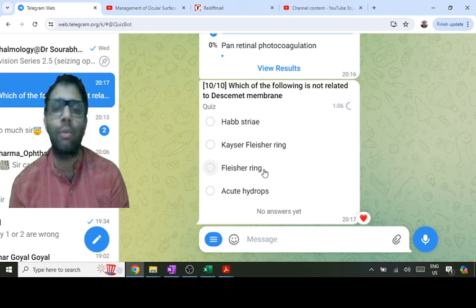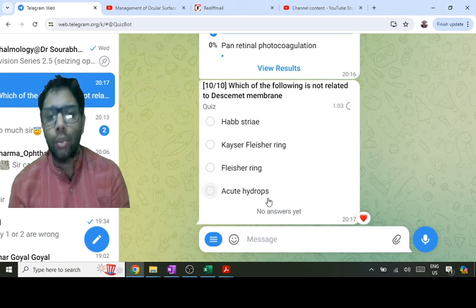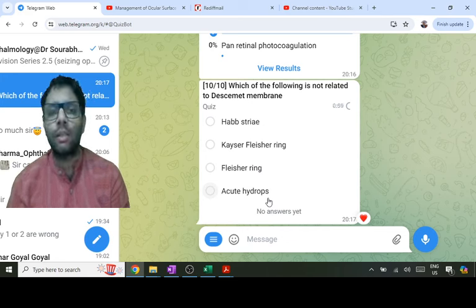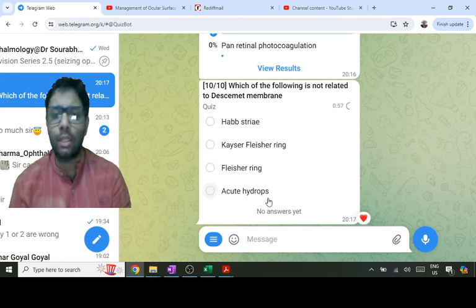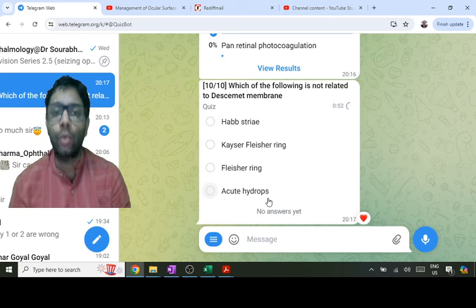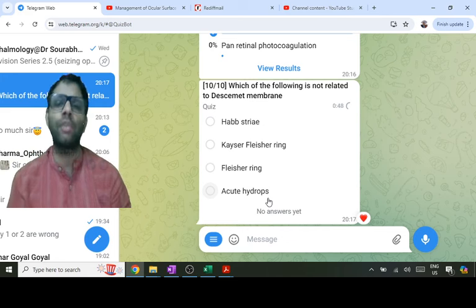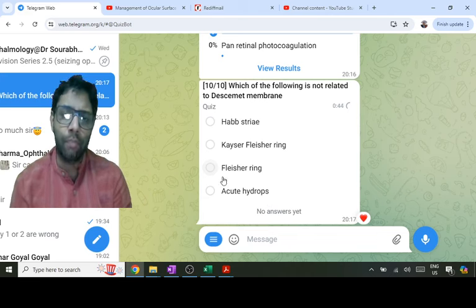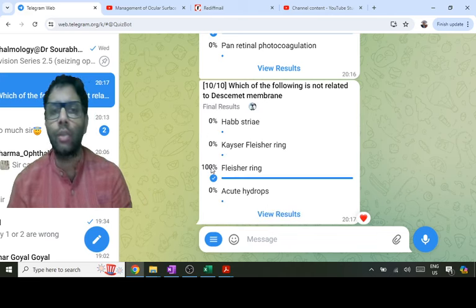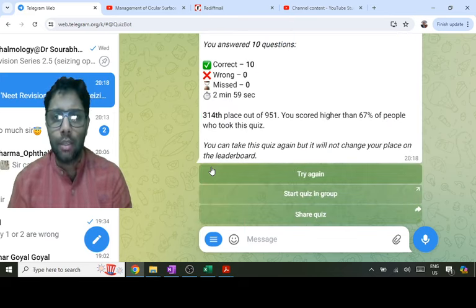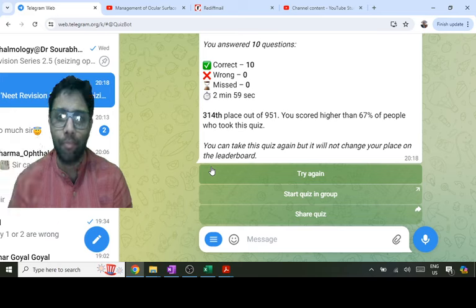Acute hydrops occurs in keratoconus when increased corneal bulging causes Descemet's membrane to rupture, allowing aqueous to imbibe into the cornea — hence 'hydrops' meaning water. This is the only condition in keratoconus where the patient can have pain and corneal edema. The answer to the question is that the structure NOT related to Descemet's membrane is Fleischer's ring, which is related to the epithelium. That's the 10 questions — see you in the mini-TNDs tomorrow.